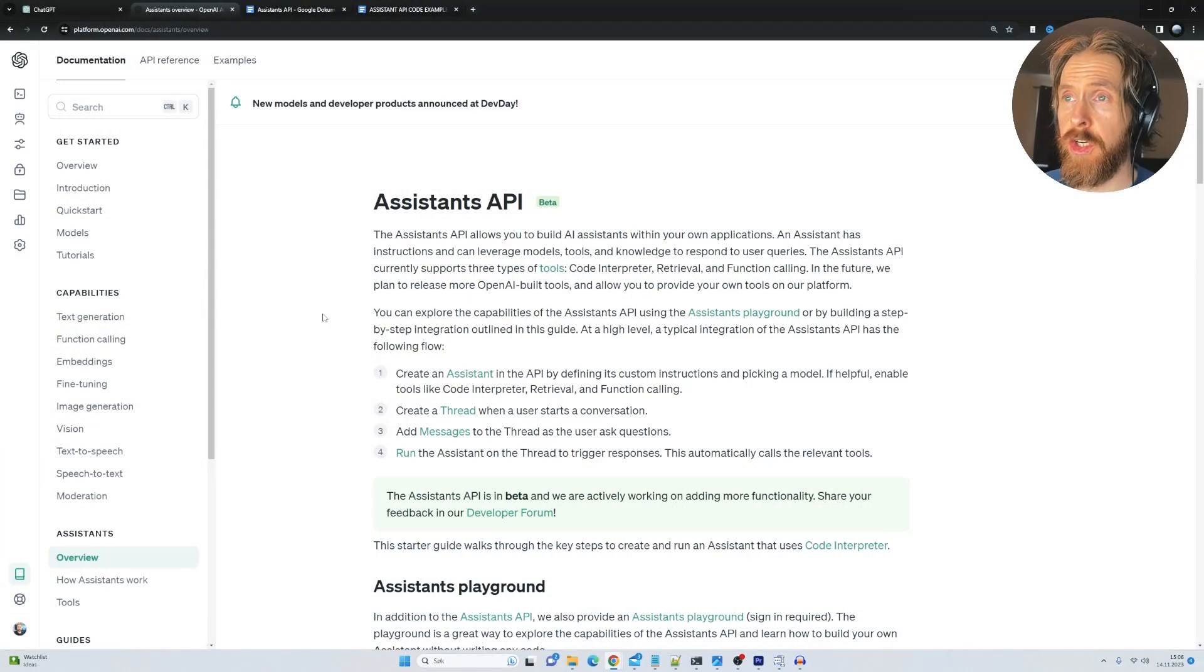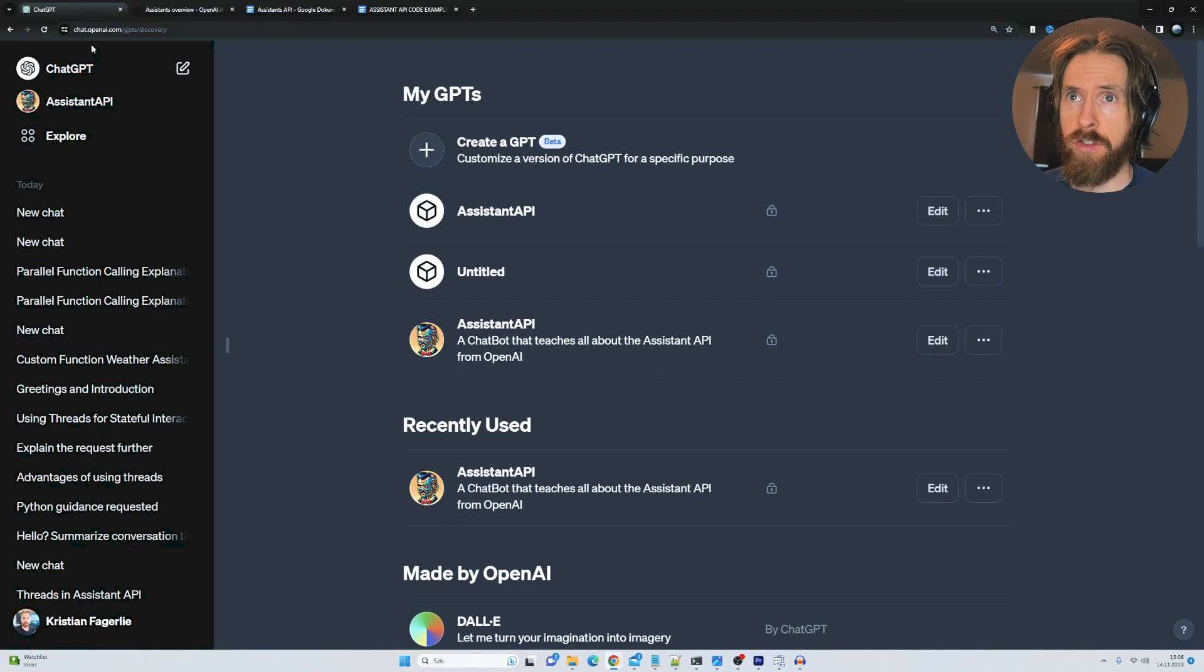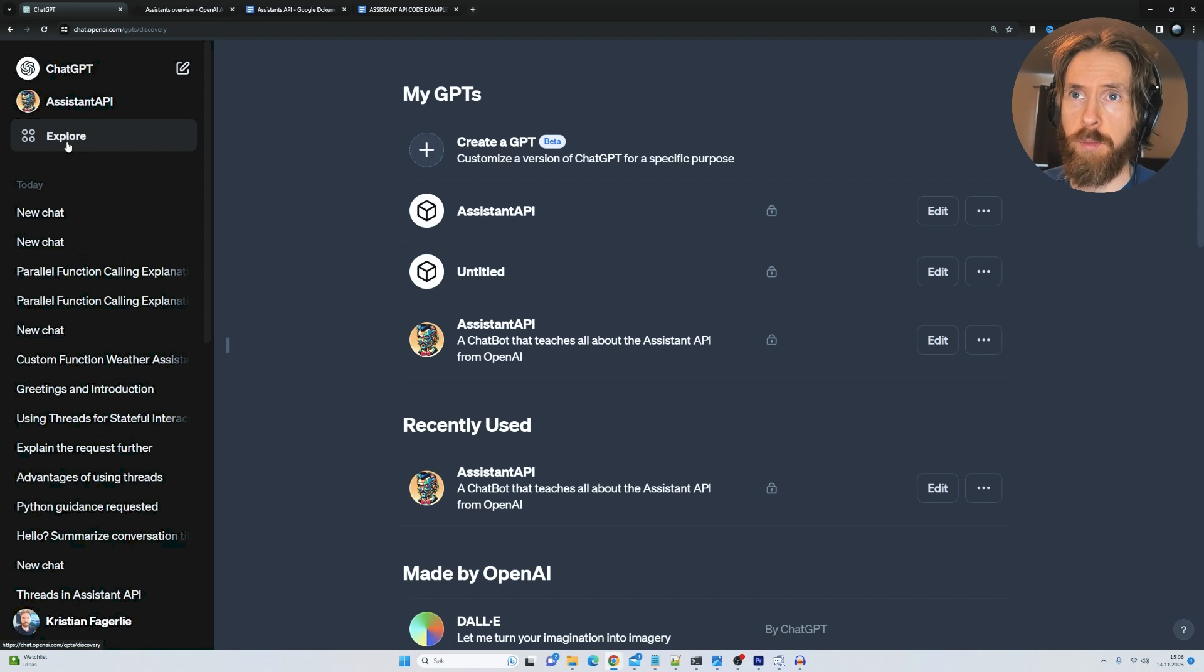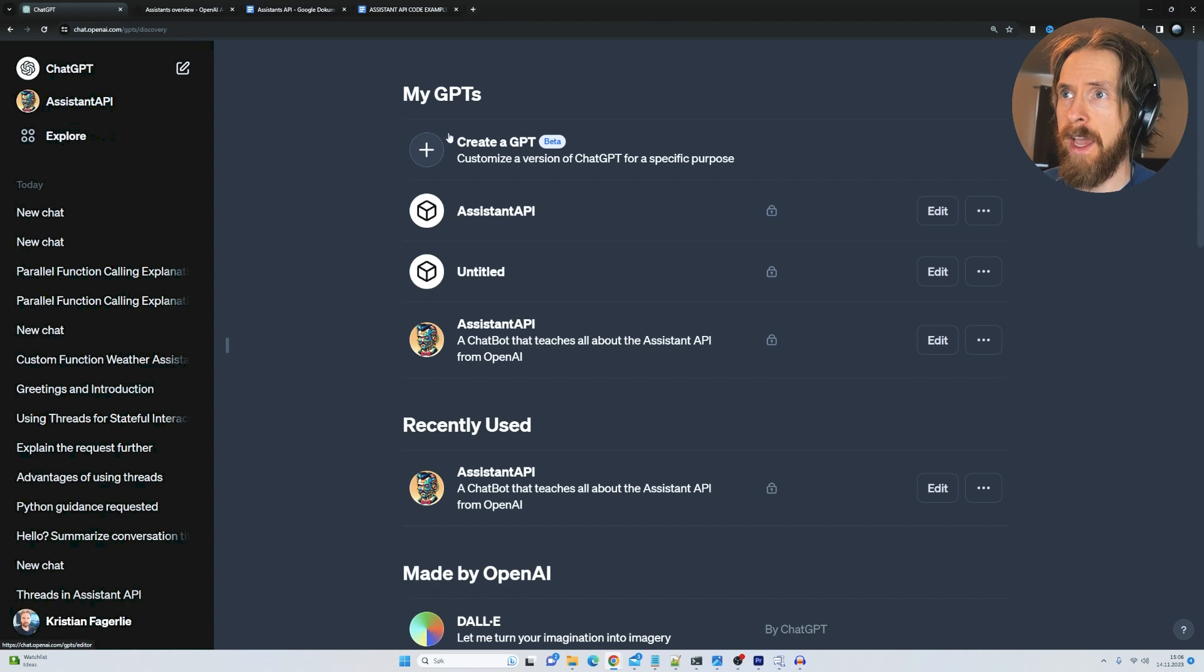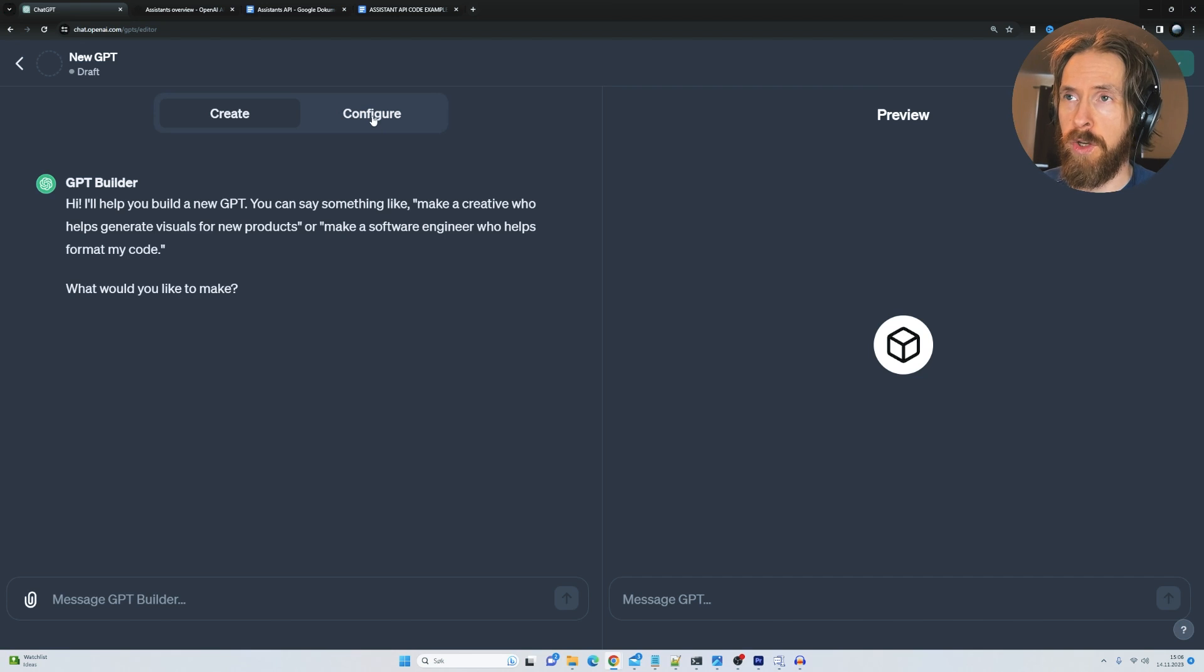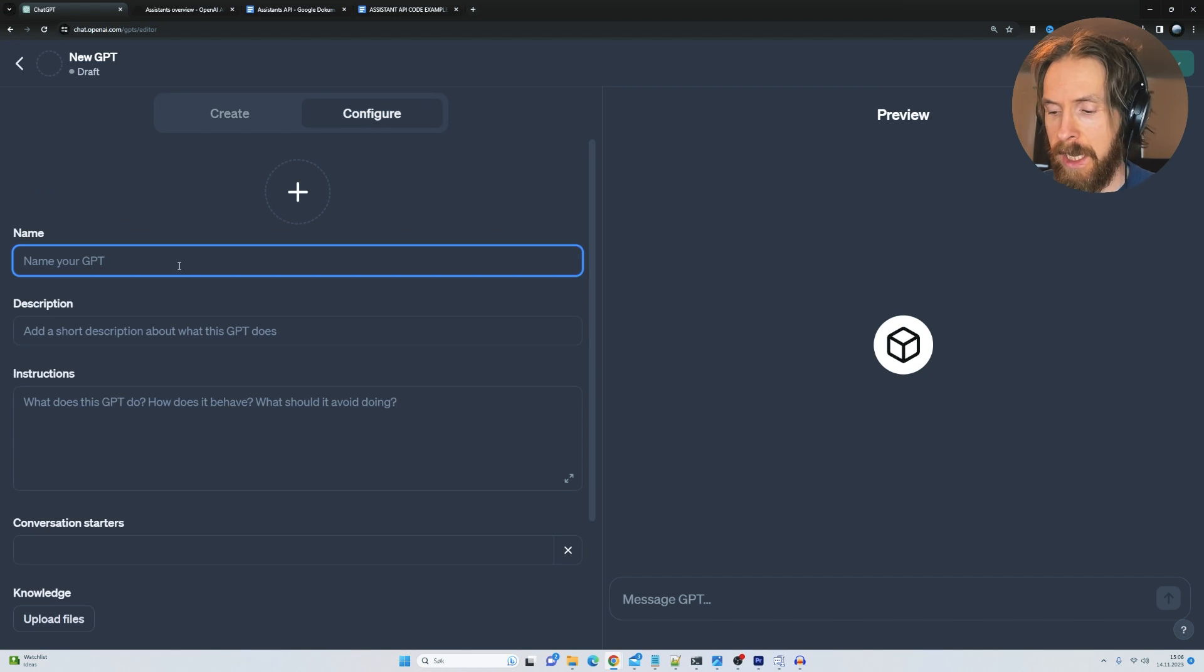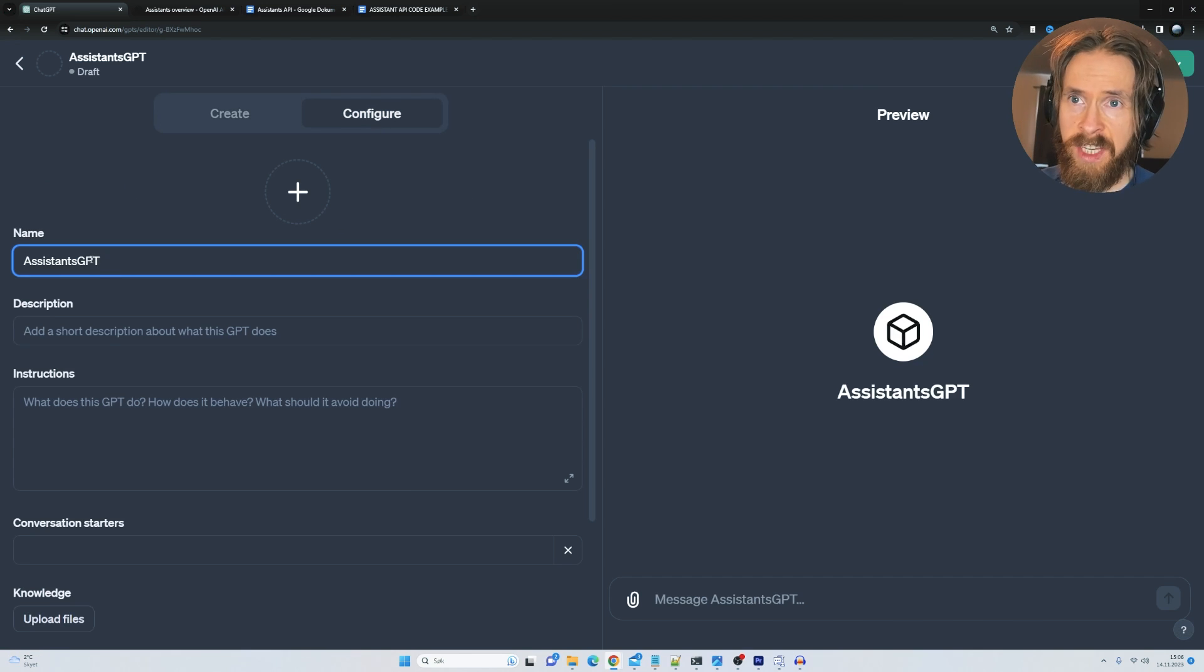I'm doing some research on a video about the assistants API. So what I do is I just go to ChatGPT, I click on explore here in the top right corner, I click on create a GPT. In this image I just go to configure, I give my GPT a name, assistants GPT.